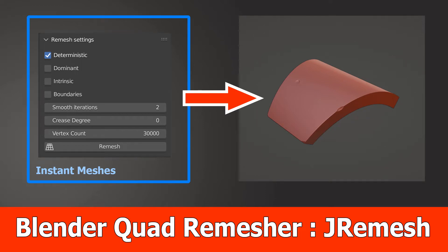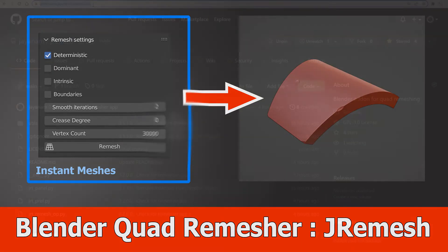Hello guys, I created a new Blender add-on called jremesh, with that I can include quad-based remeshers and the first one is instant meshes.